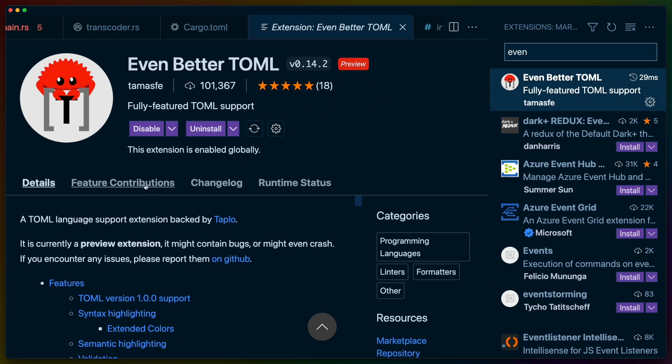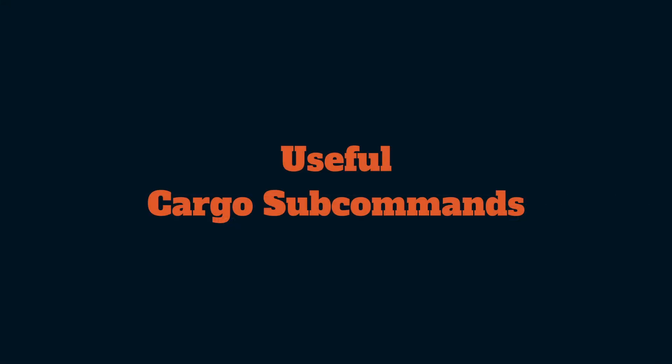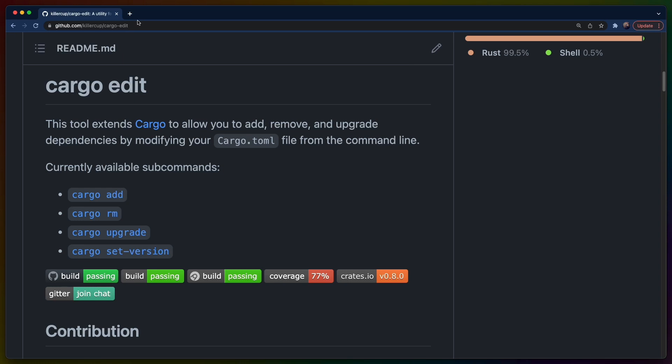In addition to what we've already done, Cargo allows us to extend its behavior using binaries we install from crates.io. Here's a few that I use to make my life easier. If you're used to using npm install or yarn add to add dependencies to your package JSON, you'll want to make sure you install CargoEdit.